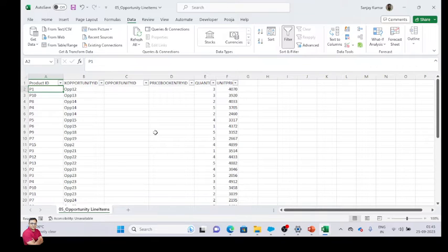Hi friends, in my previous video we saw that we had opportunity insert. Now we are going to insert the opportunity line items.